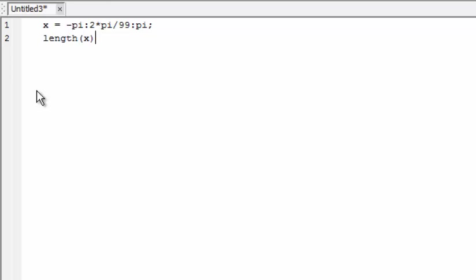Notice the key difference between the command window and the editor. When I press enter the results are not evaluated, which allows me to keep entering statements. Later I will run the whole script, which will be evaluated line by line in the workspace. Results will be printed in the command window.